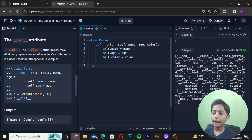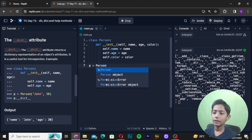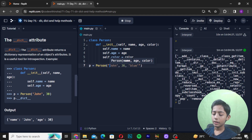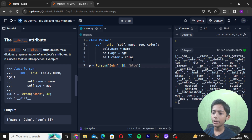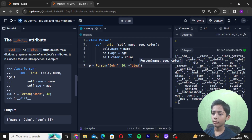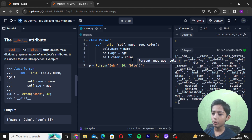Now I will create an instance: p = Person('John', 30, 'blue'), passing the name 'John', age 30, and color 'blue'.